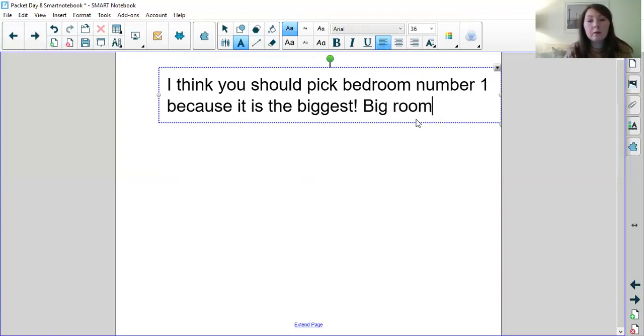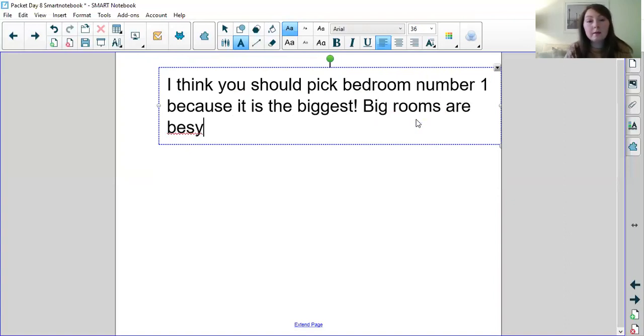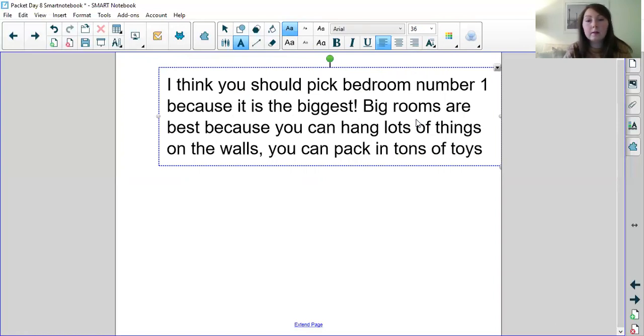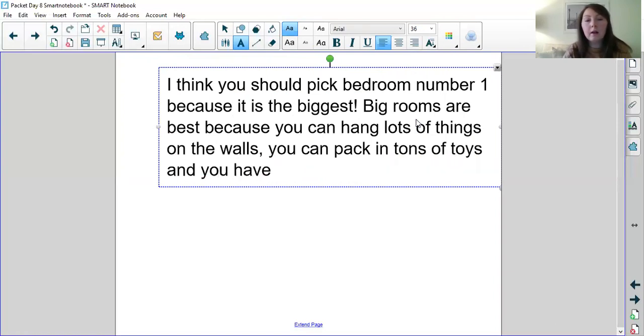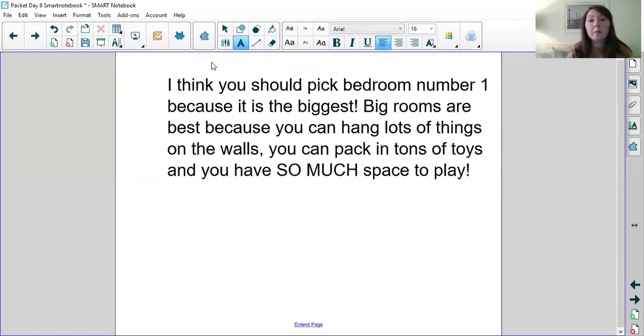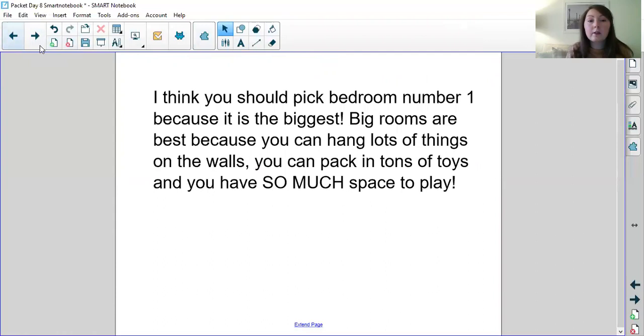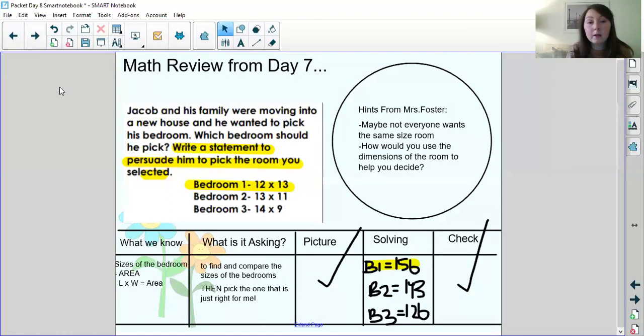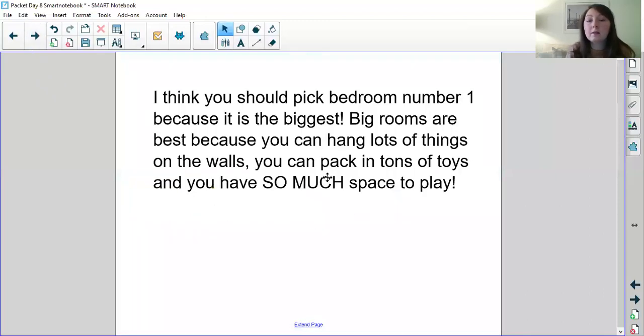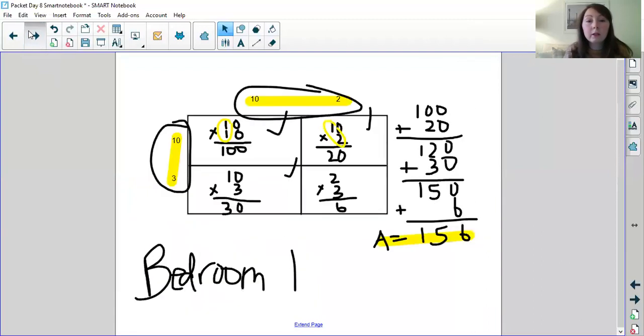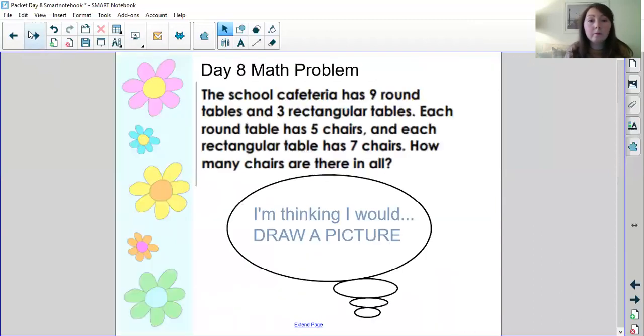But now remember I want to persuade him so I want to be convincing. So I would put something to make him think oh okay biggest room is the biggest room is the best. Big rooms are best because you can hang lots of things on the walls. You can pack in tons of toys and you have so much space. And that remember is just my opinion because this question asked you to convince him of your choice. So there's no right or wrong choice to this answer. And remember what Ms. Foster said yesterday that maybe not everyone wants the same size room. So this is just what I think would be the best and why I think he should pick bedroom number one. But you can definitely have a different bedroom and you can definitely have different reasons.